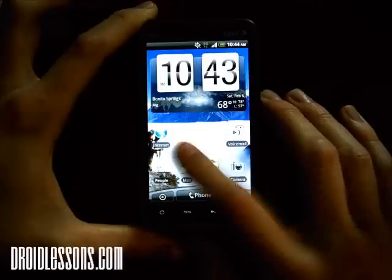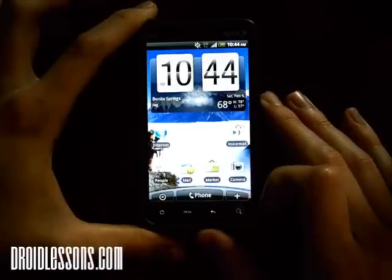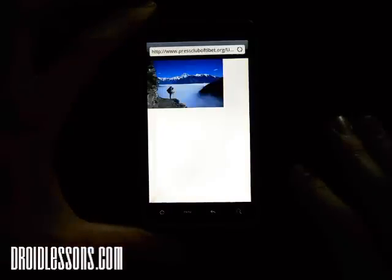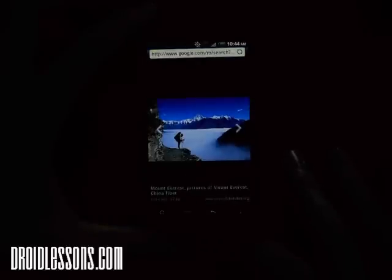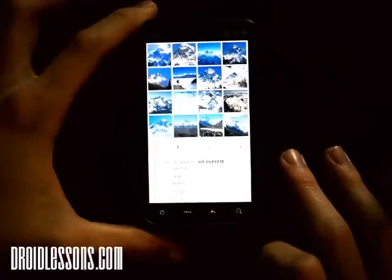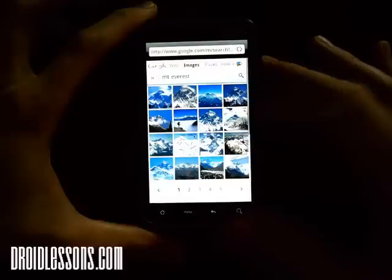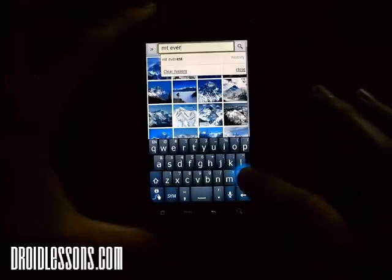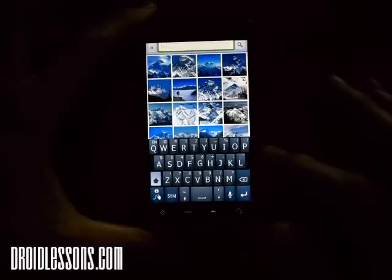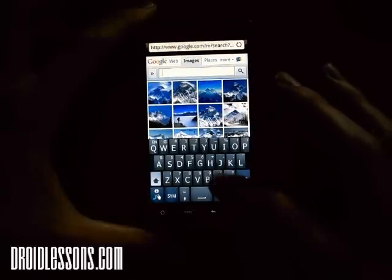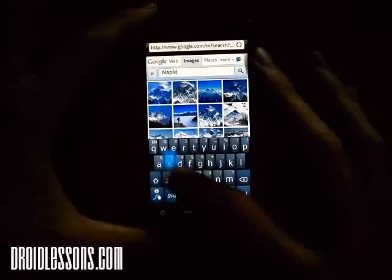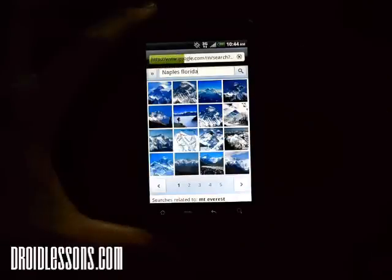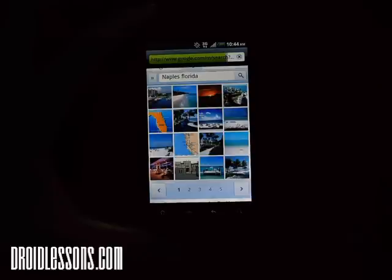So that's a nice easy way to set your Android wallpaper with a free picture from Google. If I want to set a different picture I can just go back to the browser and click the back button a couple of times. Say I don't want Mount Everest and want something else — say a picture of Naples, Florida.